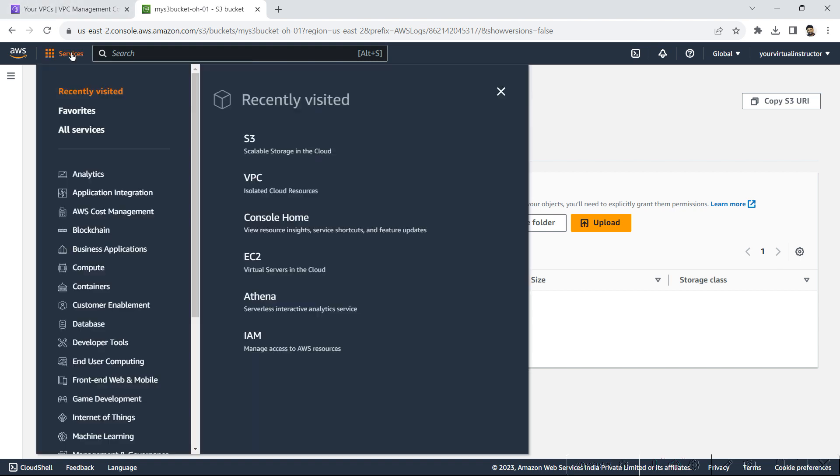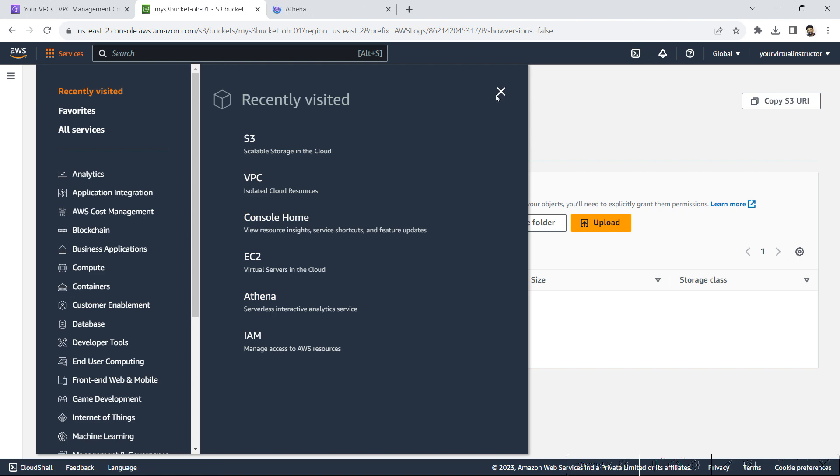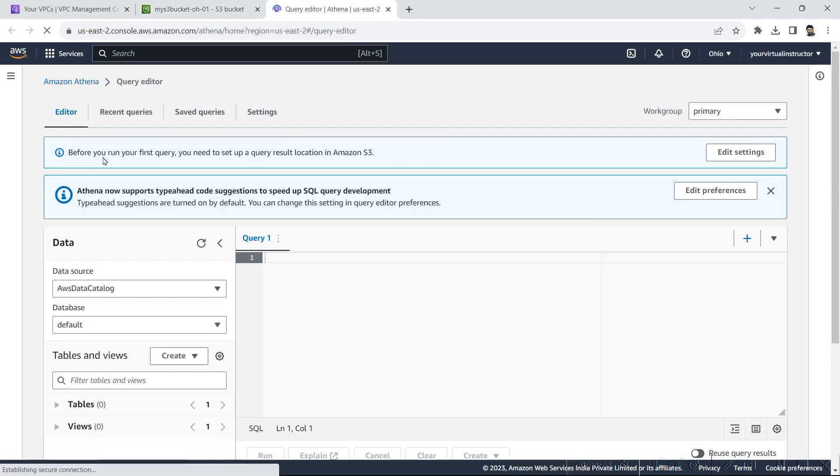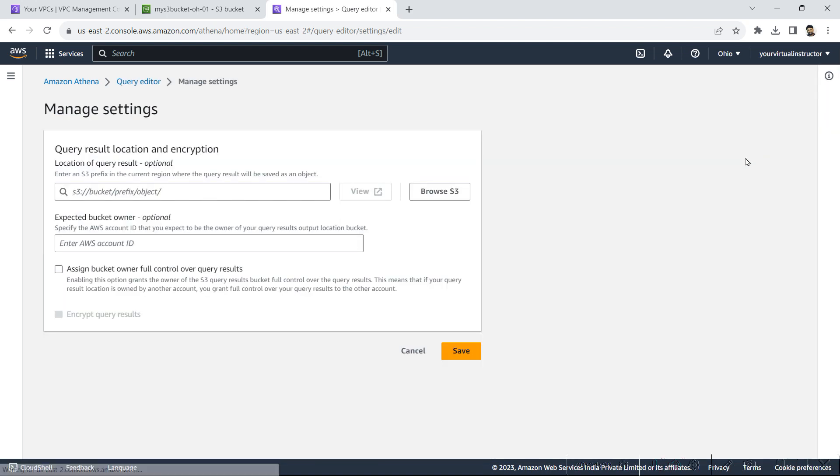So here I will go to the service and click on Athena. Here it is giving me the message that you need to set up a location for the query result. So I will click on edit settings. So here I have to give the S3 bucket URL.